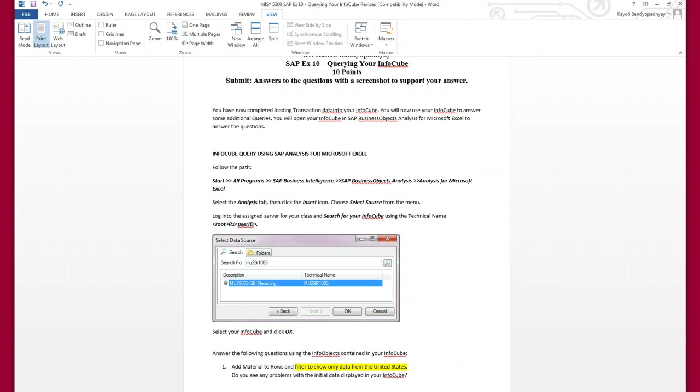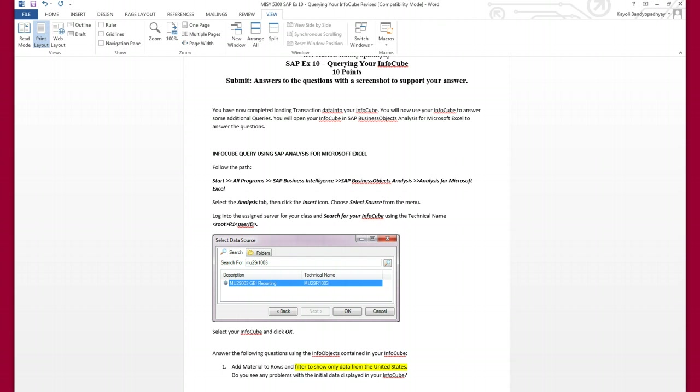We are at the very last assignment, querying your info cube. Here we will open our info cube in SAP Business Objects Analysis for Microsoft Excel to answer some of the questions. We have completed loading our data into the info cube, and so we will use our info cube now that we have created.